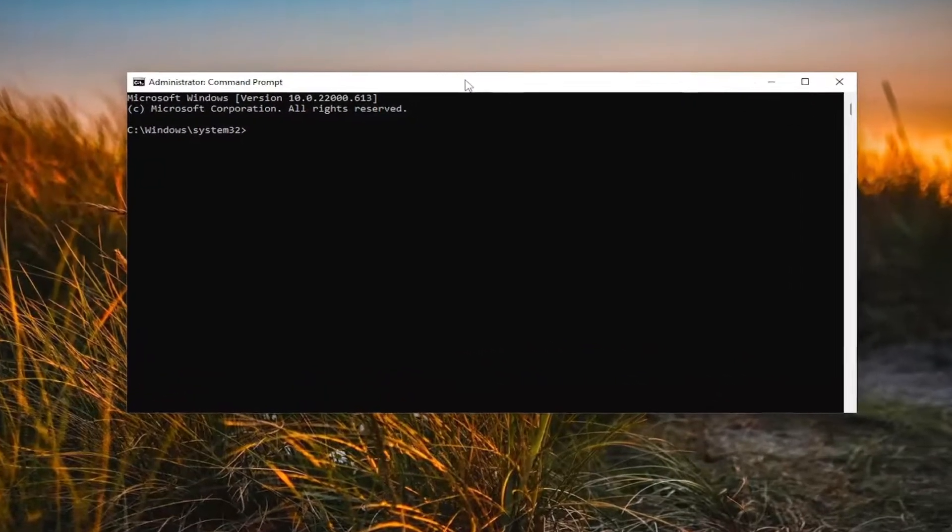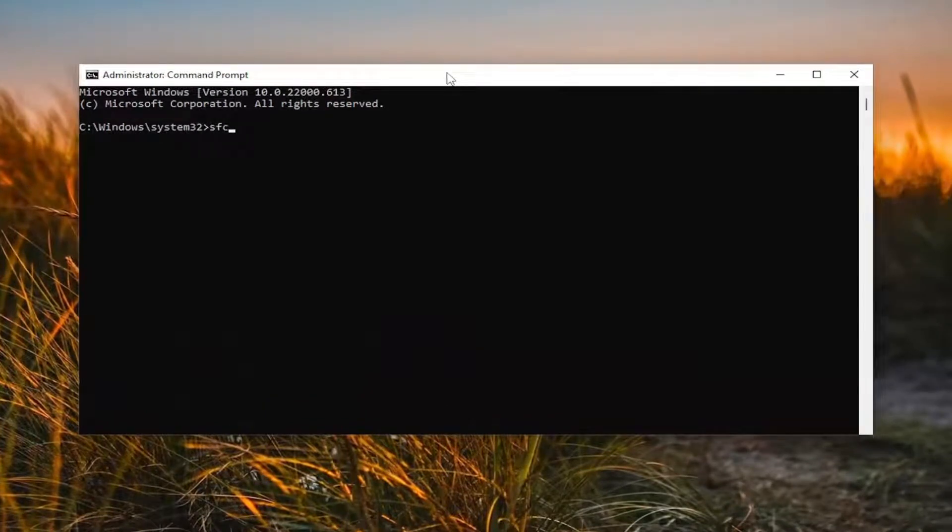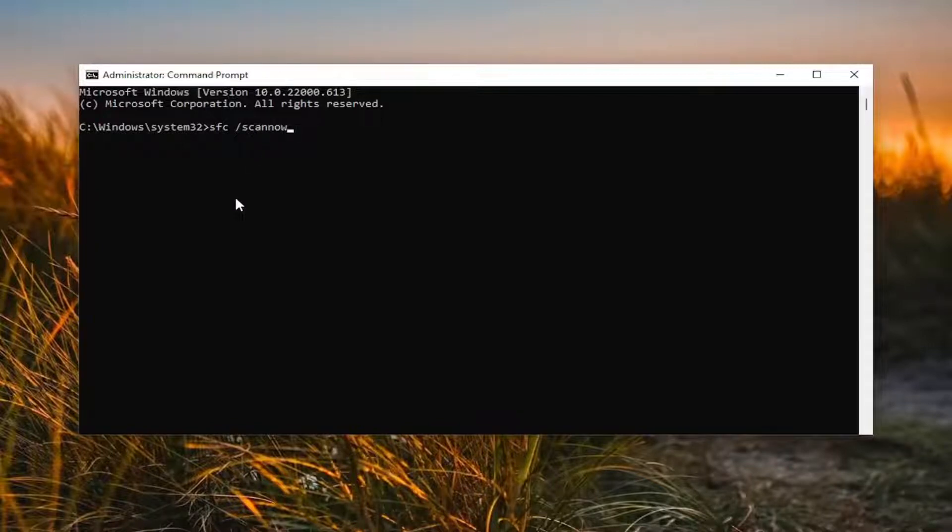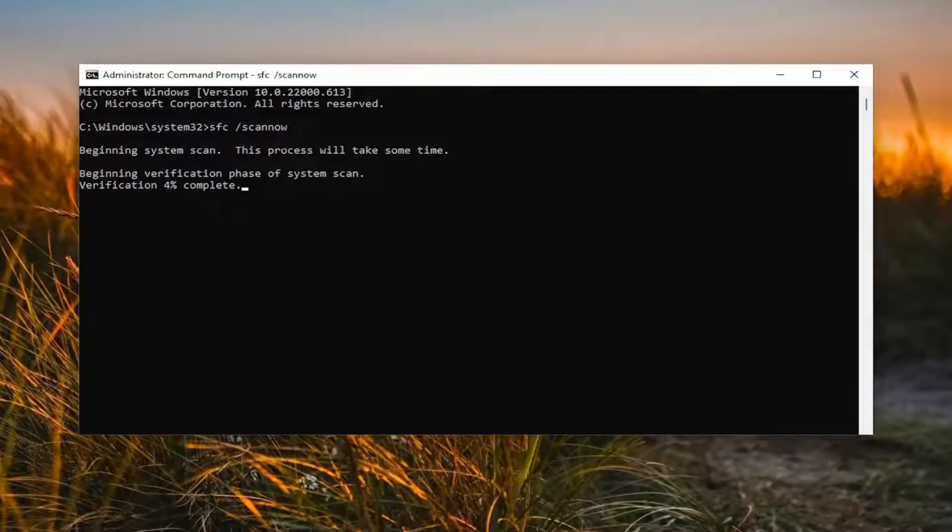And now into this elevated command line window, type in SFC followed by a space forward slash scannow. Scannow shall be one word attached to that forward slash out front. Hit Enter on your keyboard to begin the system scan. This will take some time to run, so please be patient.